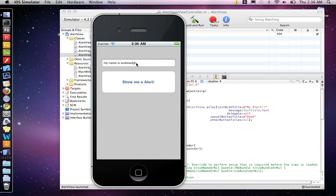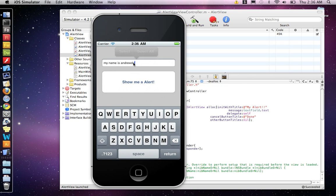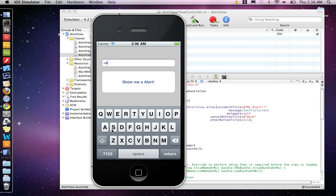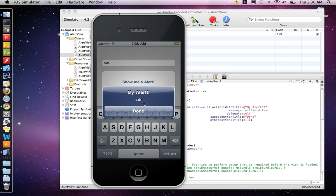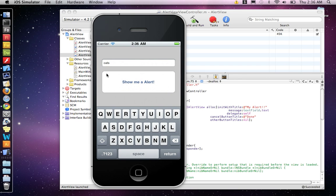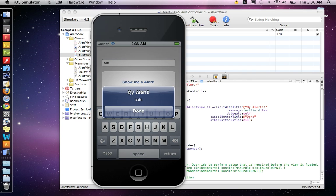But you can write whatever you want in here. And then that will show up in the alert. There it is, cats. So we're taking the text in the text field and putting it in our alert.